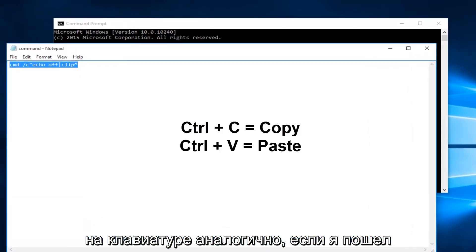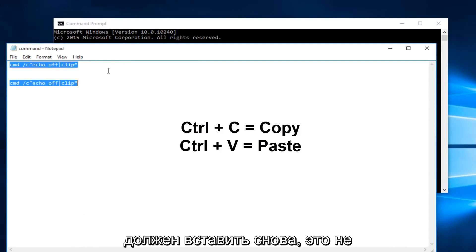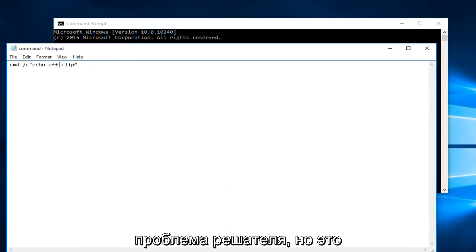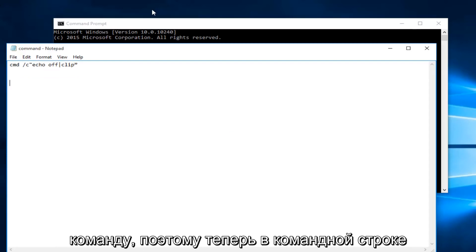Likewise if I went underneath it and did CTRL V it should paste. Again this is not a resolve for the issue at hand but it is a workaround just to copy and paste this command.